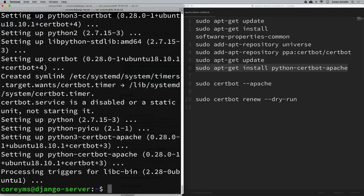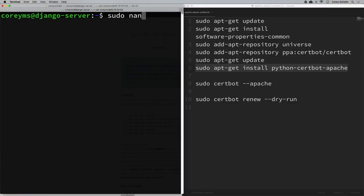Once that's finished we're ready to run the certbot command, but if you've been following along with these videos we actually need to make a change to one of our config files first, because we'll run into a problem otherwise. Let's update our Apache configuration file so we have our domain name in the server name variable. I'll run: sudo nano /etc/apache2/sites-available/